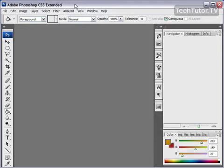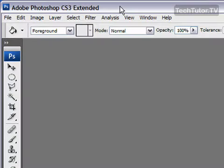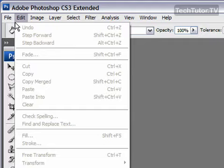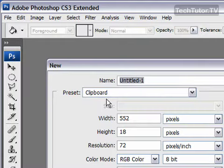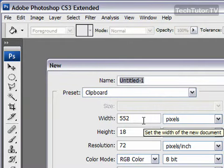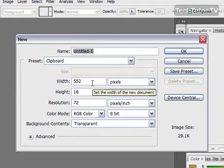One of my favorite backgrounds to create is a brushed metal texture. You can use this for a background or any other object. We're going to start by creating a new document, so go to File and then New. You can make it whatever size you want.